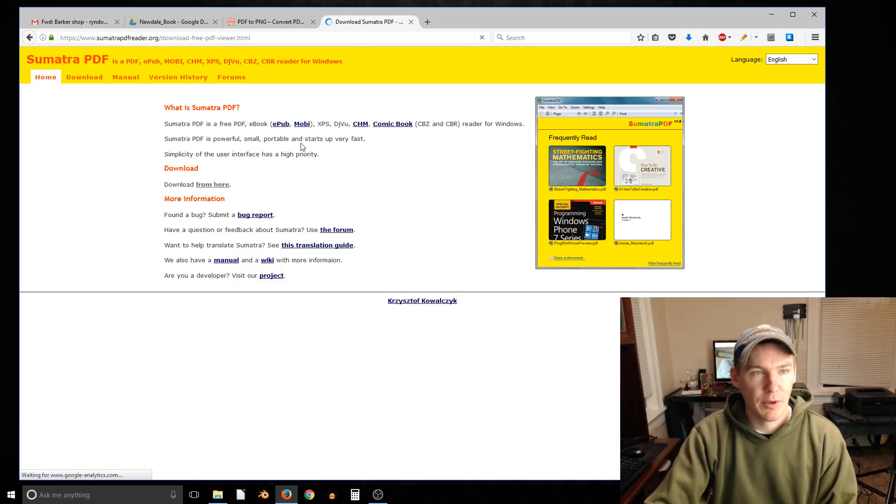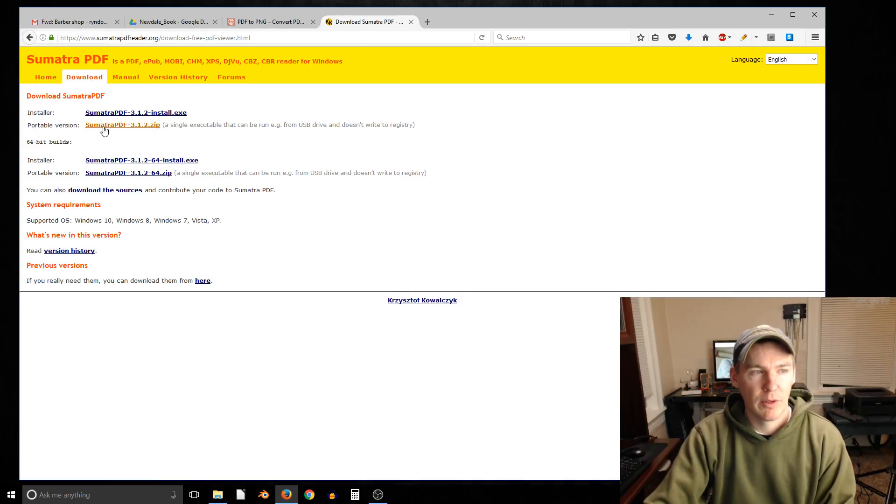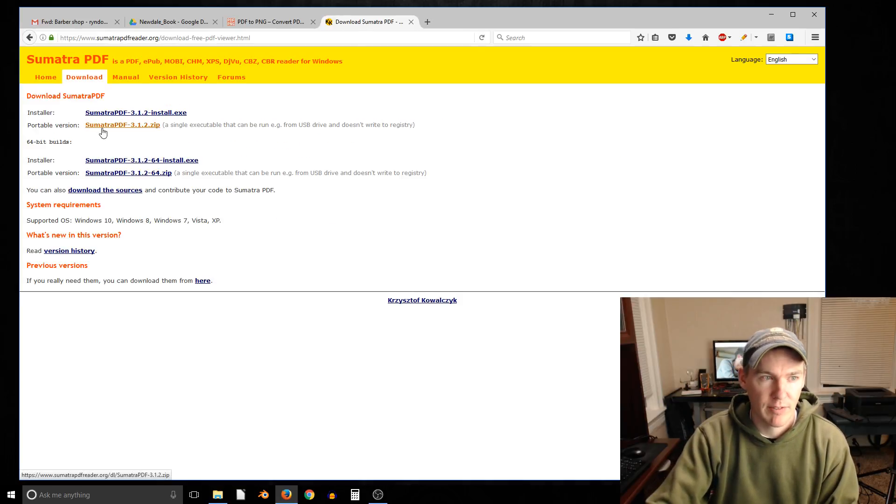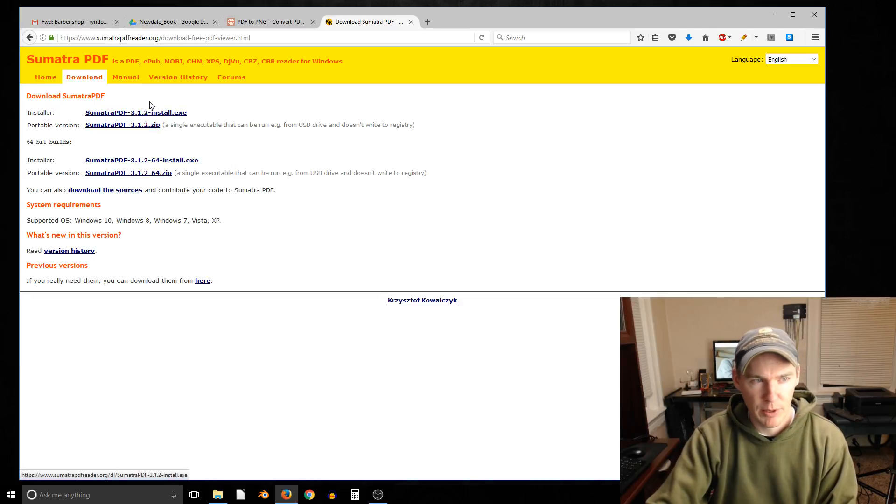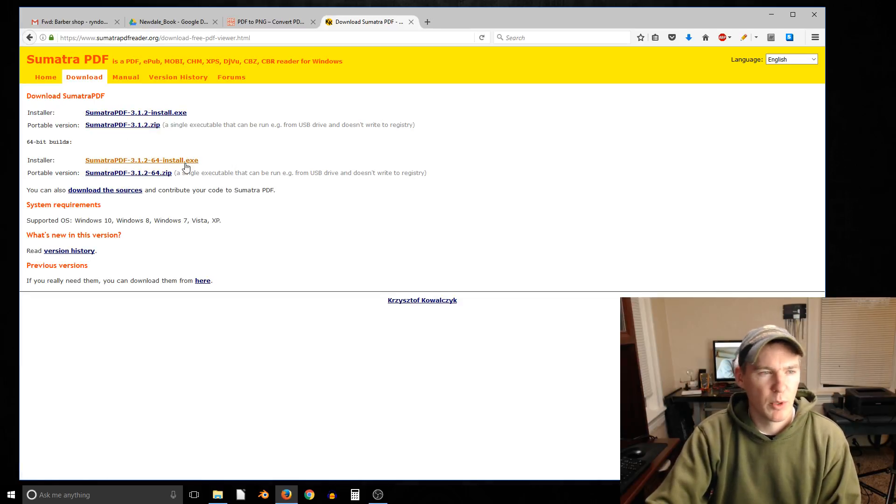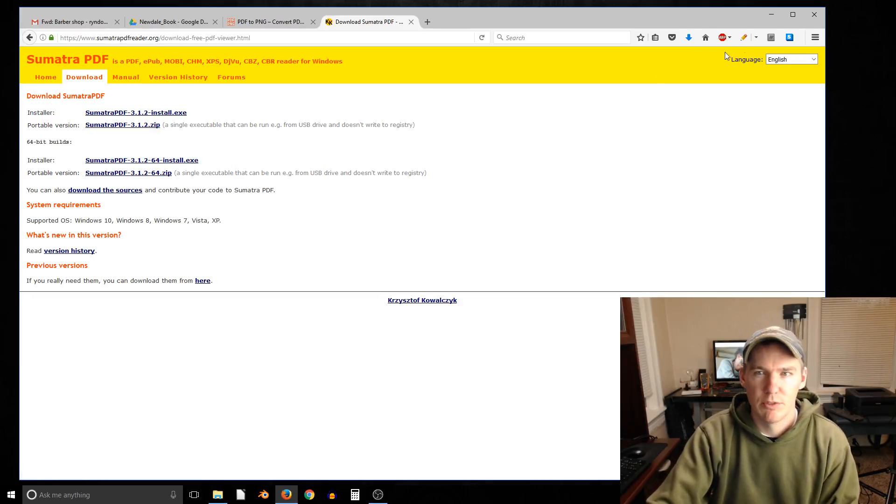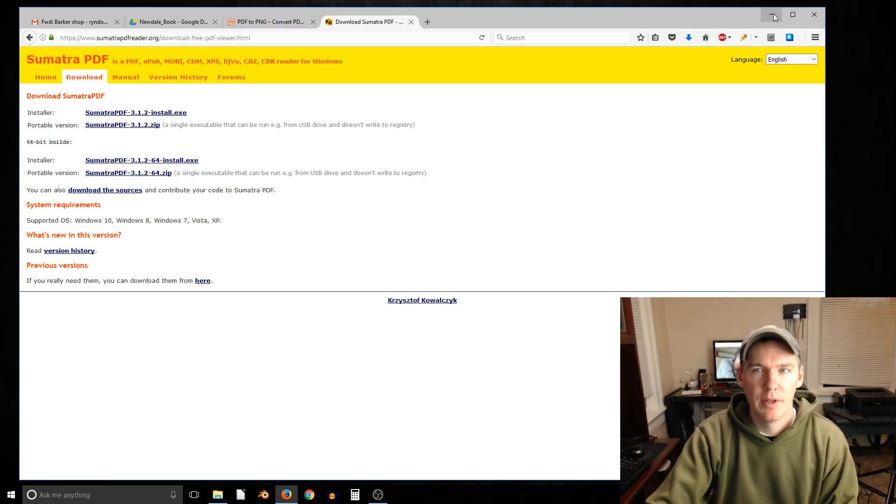You can download it here. You can download either the portable version, which means you don't even have to install it and it will still run, or the installer. You can do 64-bit or 32-bit. Most modern computers, 64-bit will be fine.